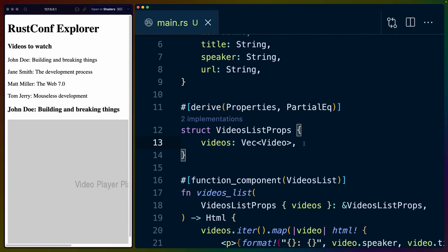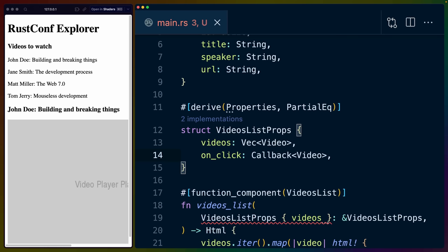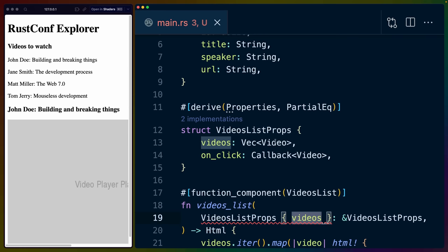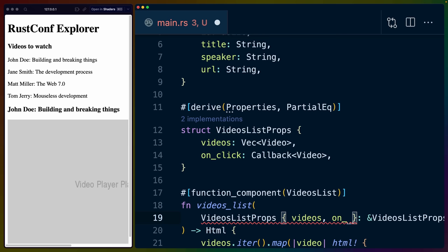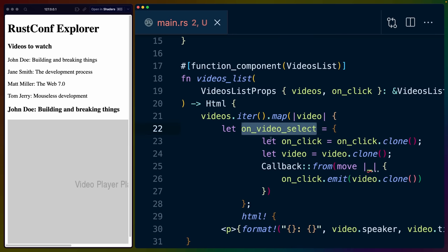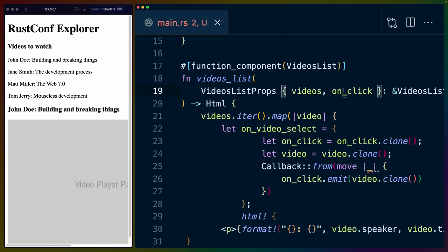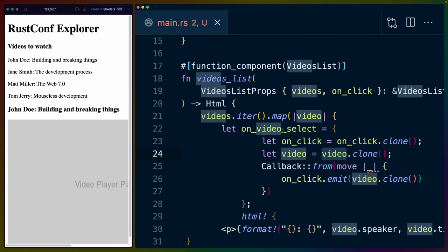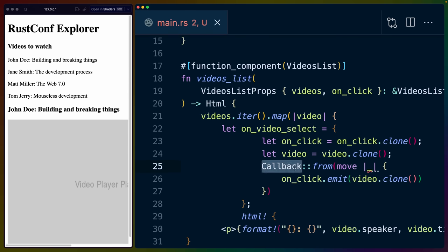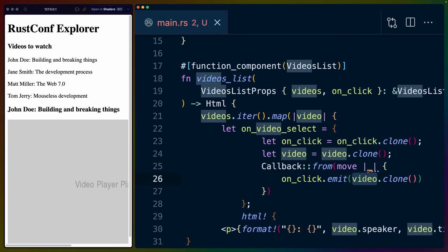And this is how we build up individual components that we can then use to compose together a larger application. Of course, that's not enough for us. So we are going to register an onclick inside of our videos list props. And you'll see immediately that Rust Analyzer picks up on the fact that we aren't fully destructuring the videos list props in our function component. So here we'll need to grab onclick. Now we can drop in some code into our videos list to handle the click. So we take the onclick handler that we're getting passed in, we clone it, we're cloning the video as well. So this is why we needed to derive clone on the props earlier.